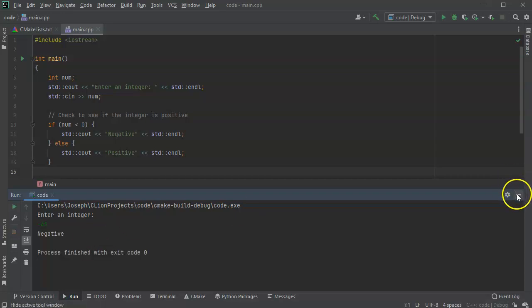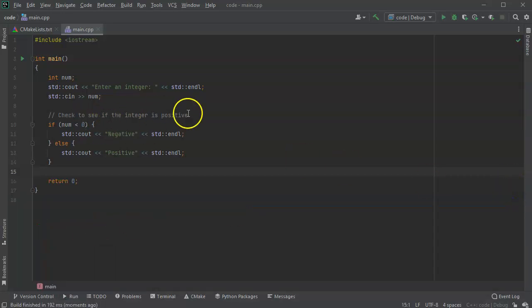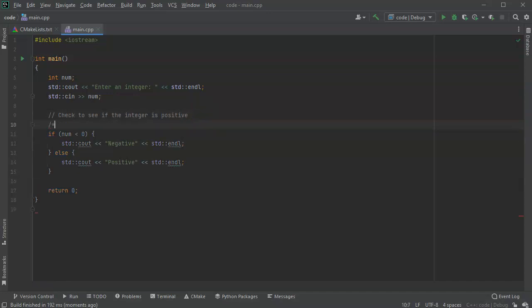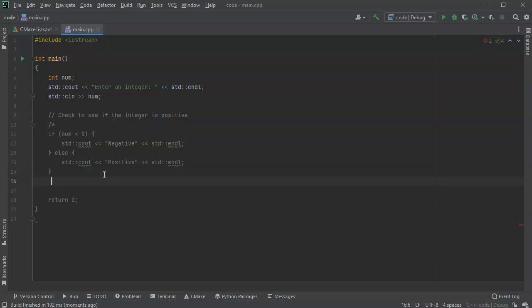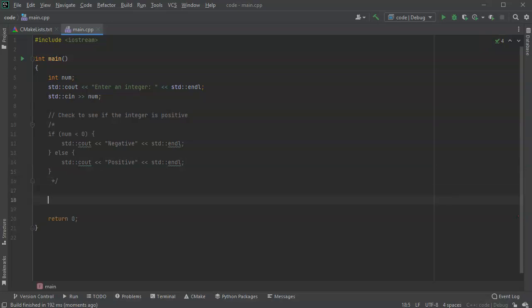That's great, it works. I'm going to now comment this code out with a slash star here and a star slash right here. The code has now been commented. Now if I wanted to do the same thing with a conditional operator, I can type in...